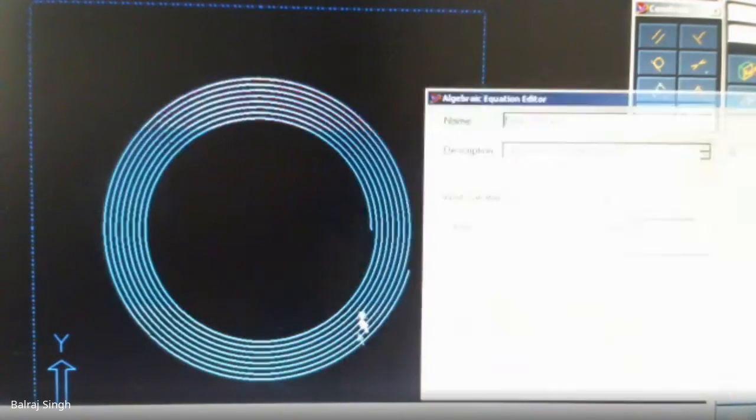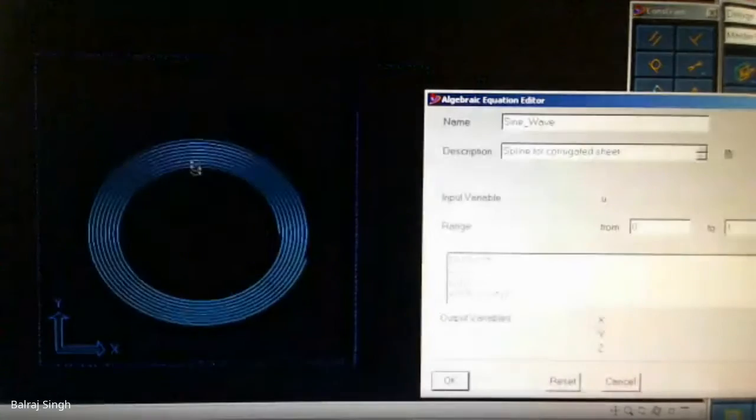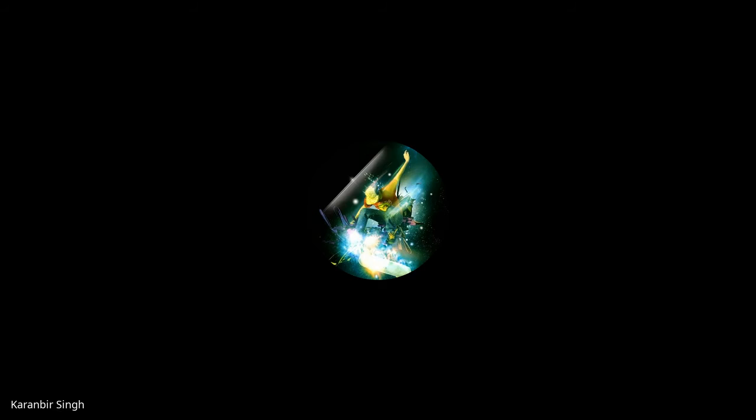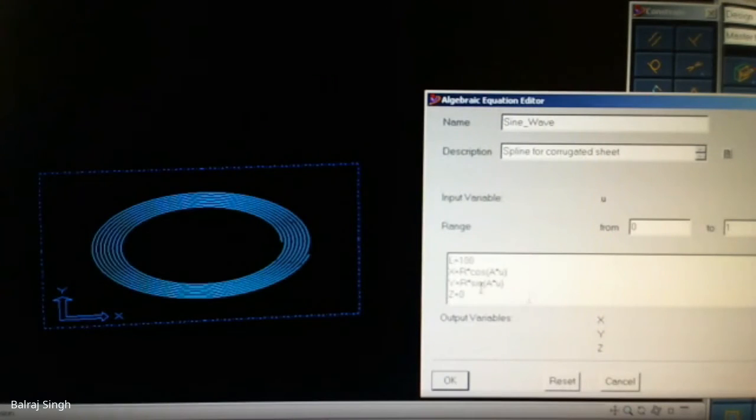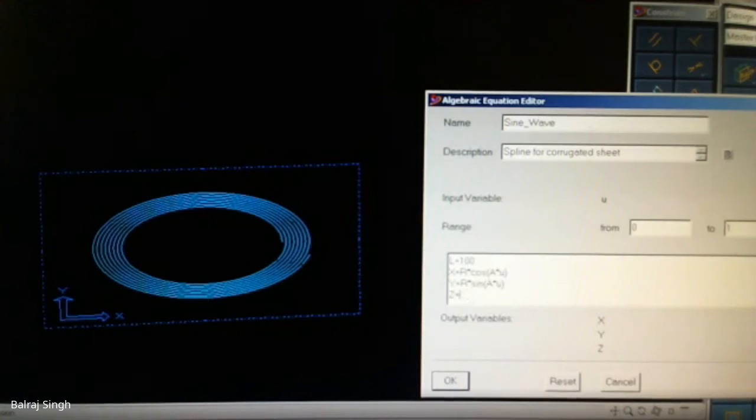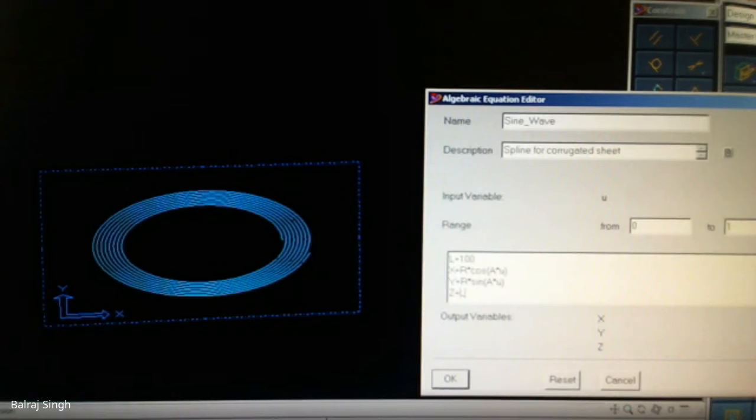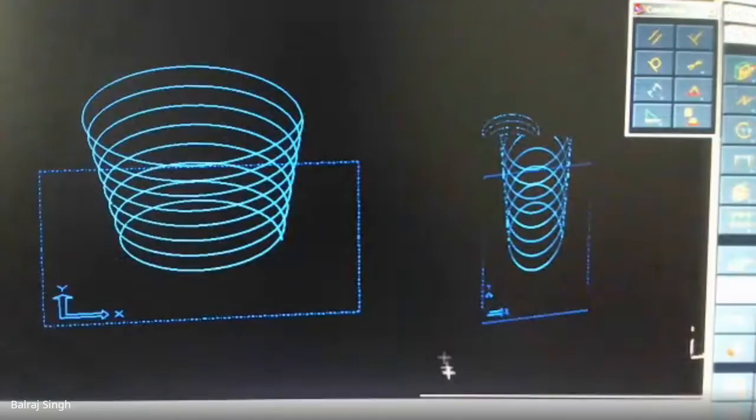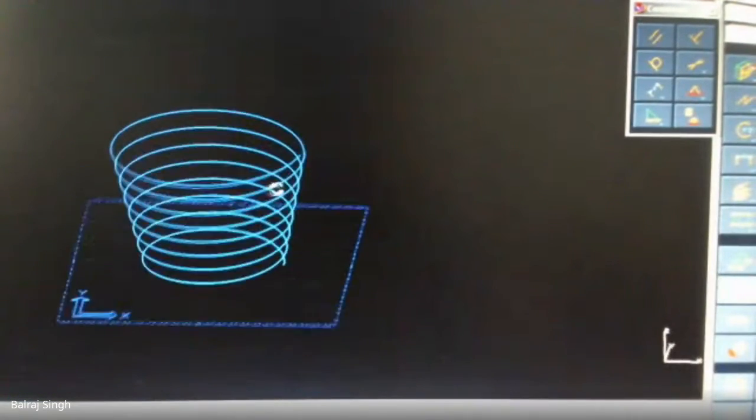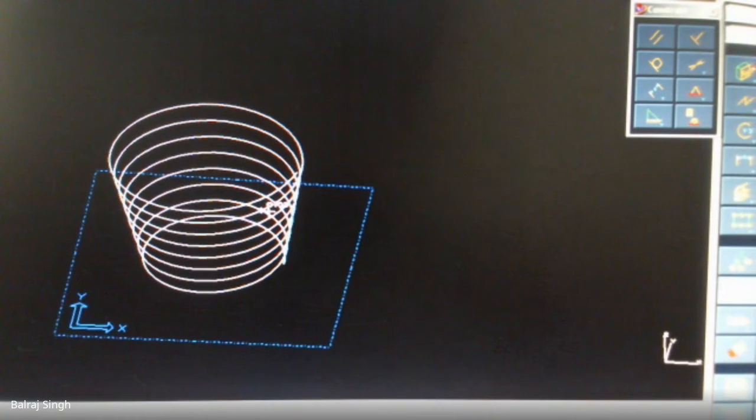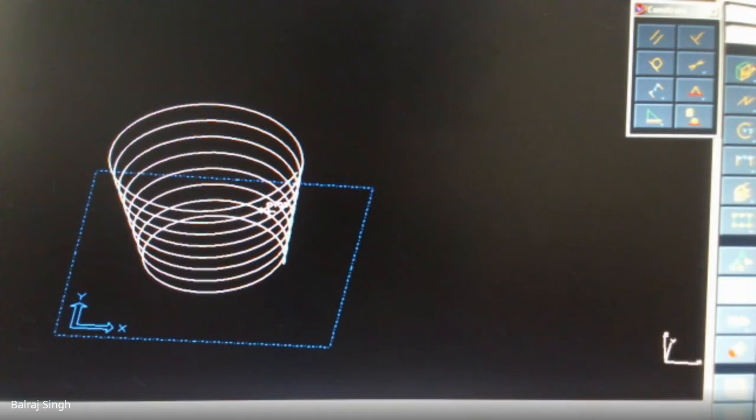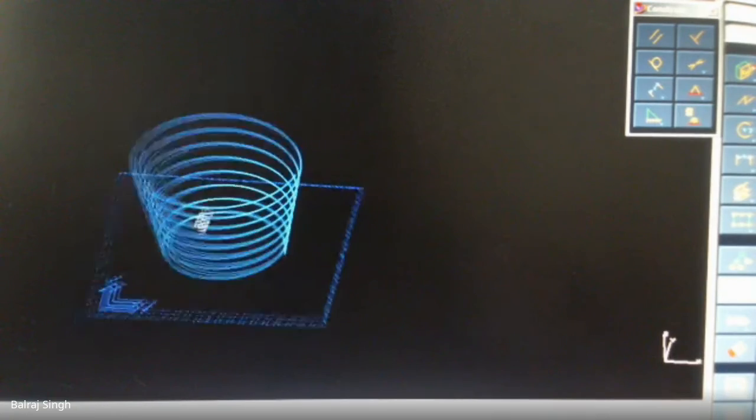Can you think of some applications? Induction coil. Induction coil, okay. Any other?